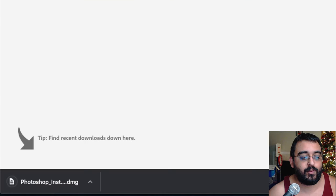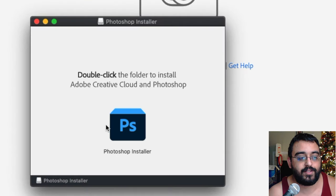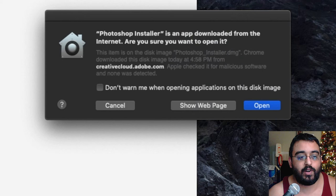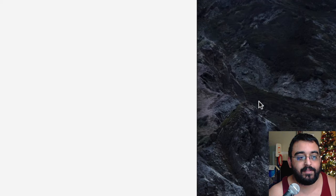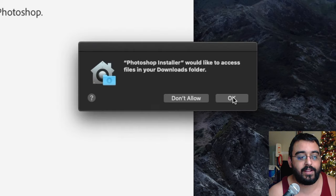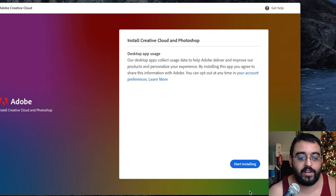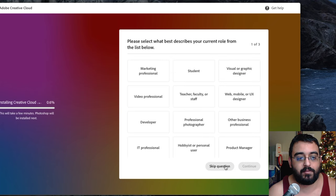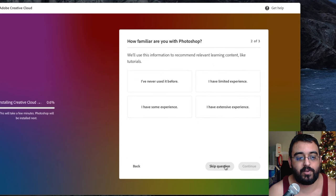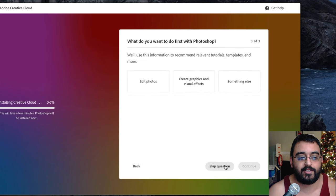Save it, run it, double click it. Open, OK it, continue, start installing. Skip questions for now.